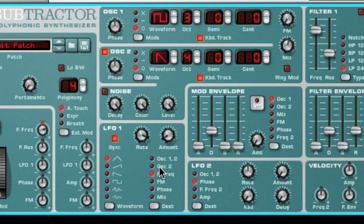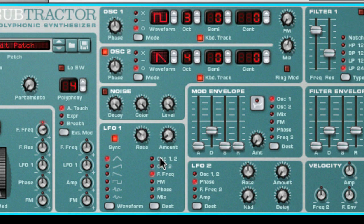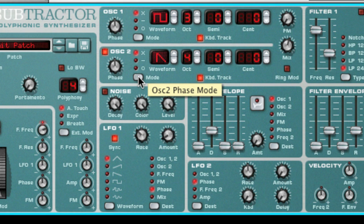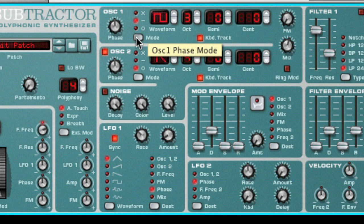The destinations on LFO 1 are as follows: pitch of oscillator 1 and 2, pitch of just oscillator 2, filter cutoff frequency of filter 1 and filter 2 if filter link is enabled, FM amount — and remember you have to have both oscillator 1 and 2 enabled to hear any FM — phase offset for oscillator 1 and 2 — and remember you have to have phase offset enabled to hear it — and the oscillator mix knob.